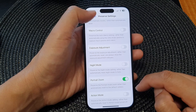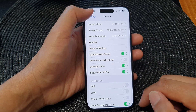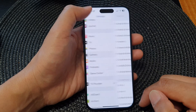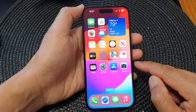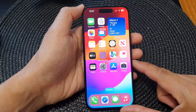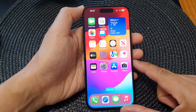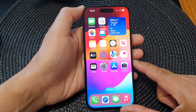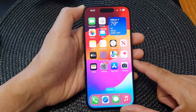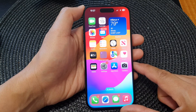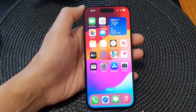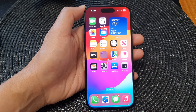Now you can tap on the back key to go back to Settings or swipe up to return to the home screen. And that's it — thank you for watching this video, please like and subscribe to my channel for more videos.